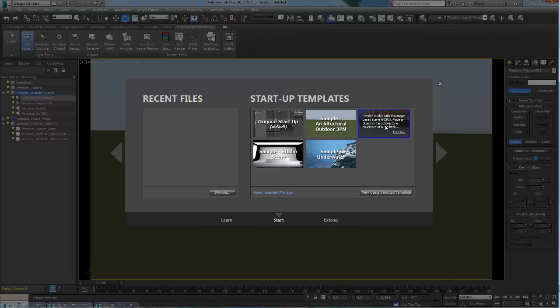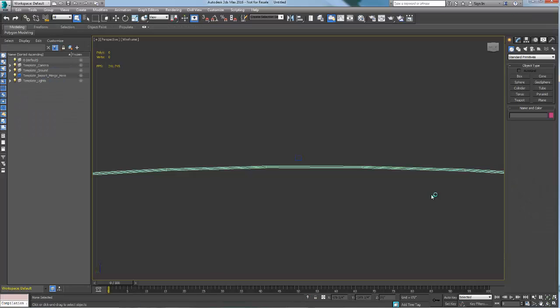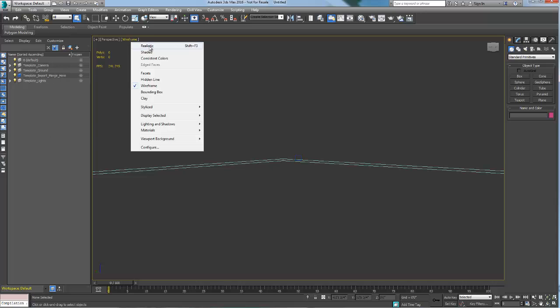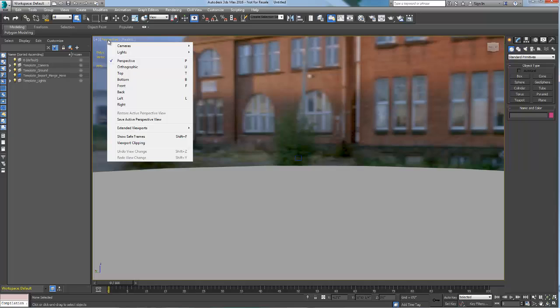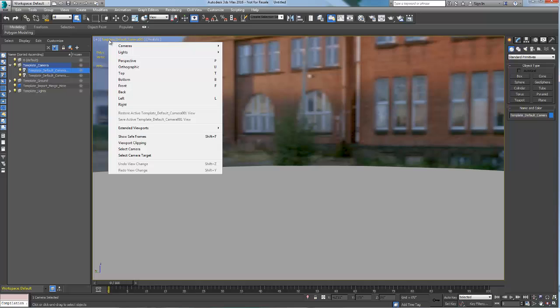The sample outdoor HDRI courtyard is another useful template. Geared towards smaller objects such as vehicles, this template is set with an HDR image as an environment dome. You will need to switch the viewport to a realistic mode in order to have visual feedback in the viewport.